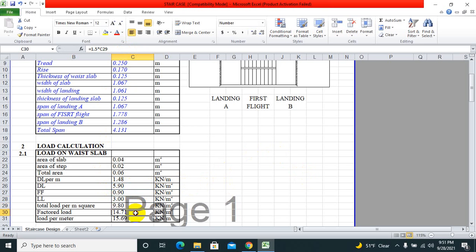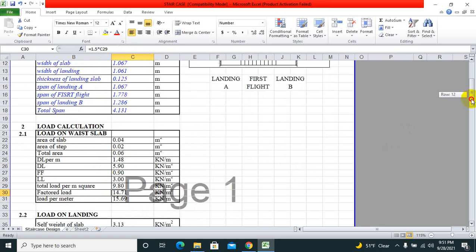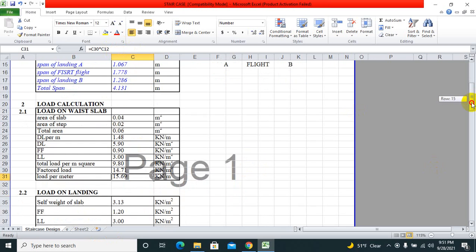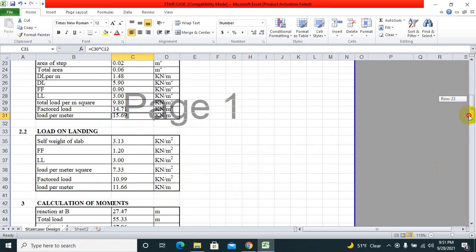Total load is the addition of dead load plus floor finish plus live load. Therefore, factored load is 1.5 times factor of safety. Load per meter is factored load times width of slab.